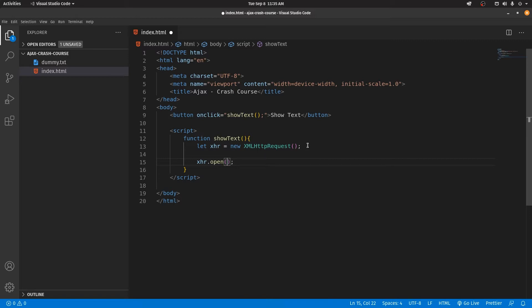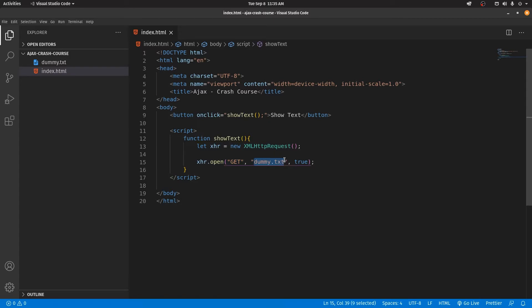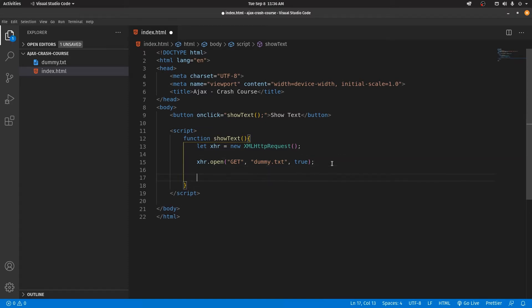The open method is what we use to initialize the request. It actually requires three parameters. The first is the method — whether it's going to be a GET or POST method. The second is the file itself, that is the dummy.txt. The third is whether the request has to be asynchronous or synchronous — true or false. If the file is in a subdirectory, you have to give that path, but since it's in the root directory, I've given the filename directly. After initializing the request, you send it using the send method.